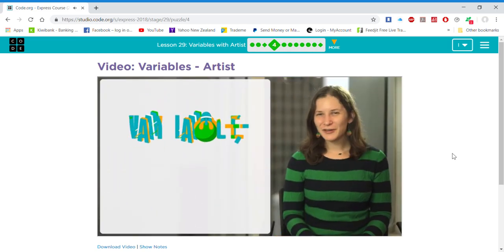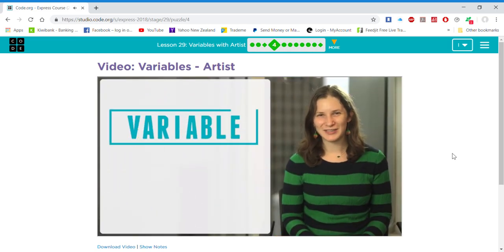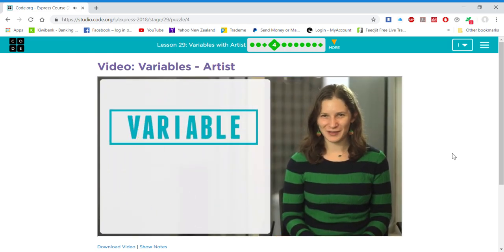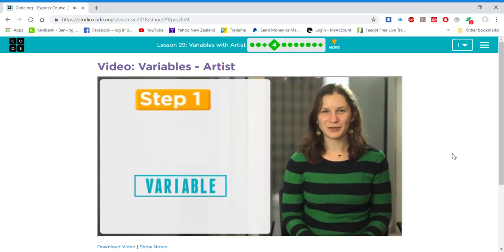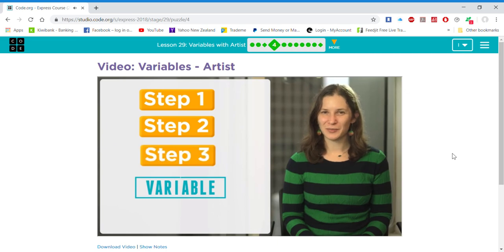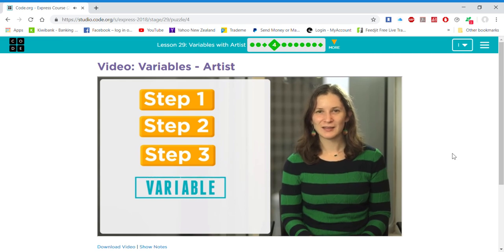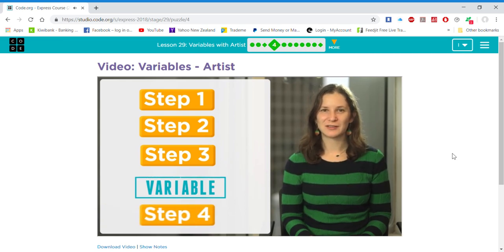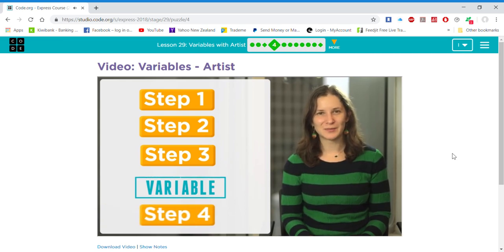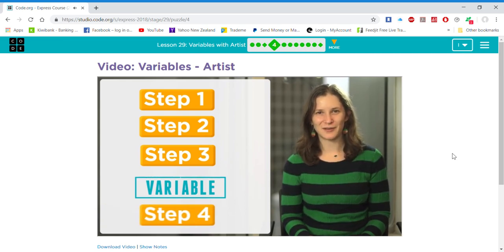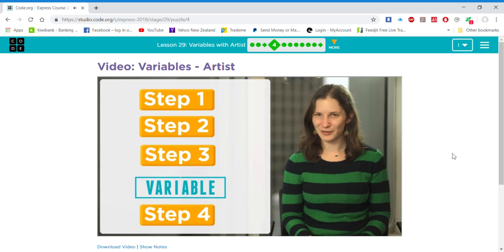A variable is a container that you can store a value in. When you use that variable in an algorithm, it opens up the container and looks at the value inside. This lets you write smarter algorithms that behave differently depending on the value stored in the variable.